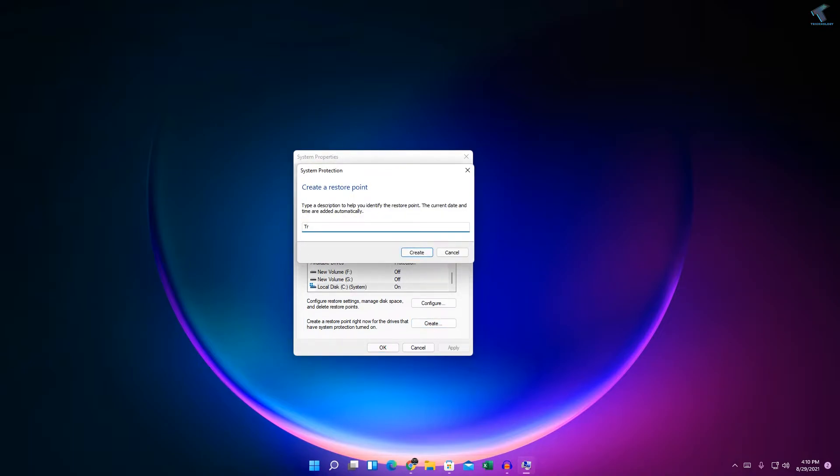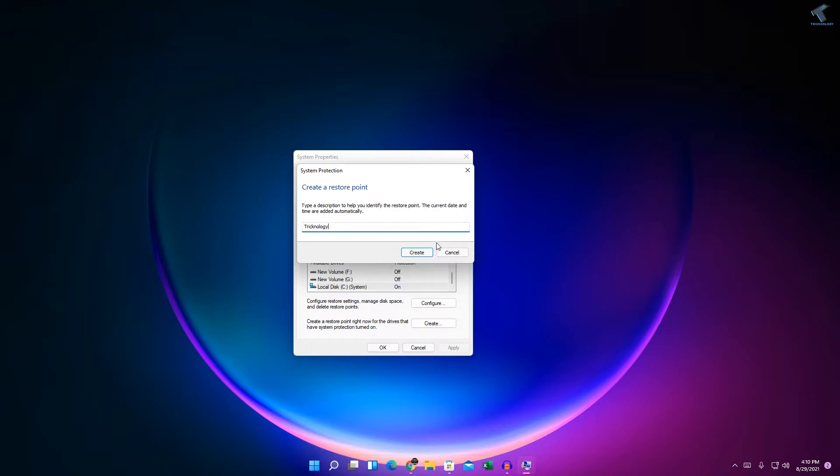Like in my case I am putting 'Technology'. After that, click on Create. So as you can see, it is creating a restore point.